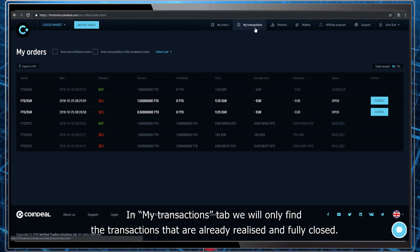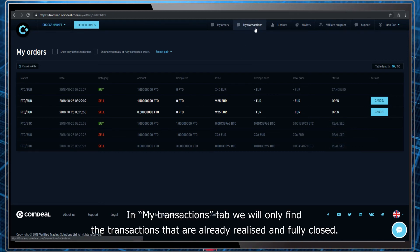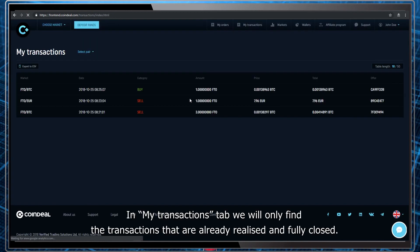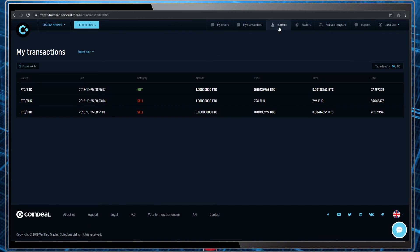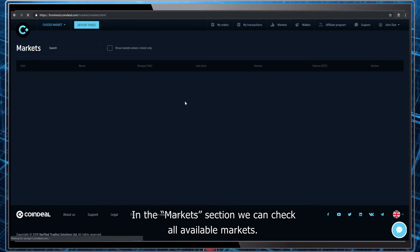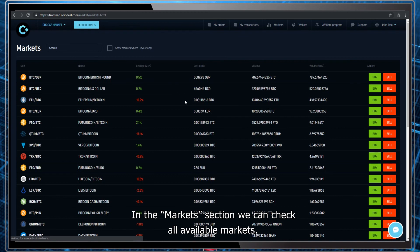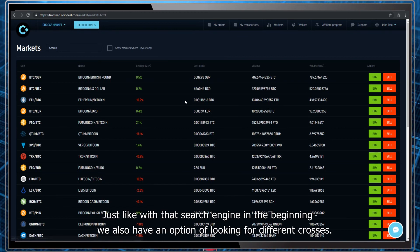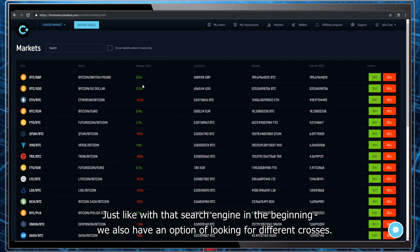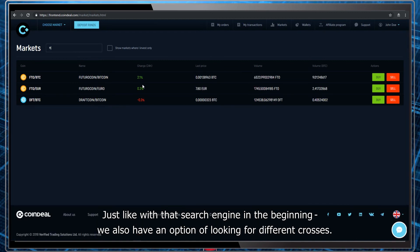In my transactions tab, we will only find the transactions that are already realized and fully closed. In the market section, we can check all available markets, just like with the search engine in the beginning. We also have an option of looking for different crosses.